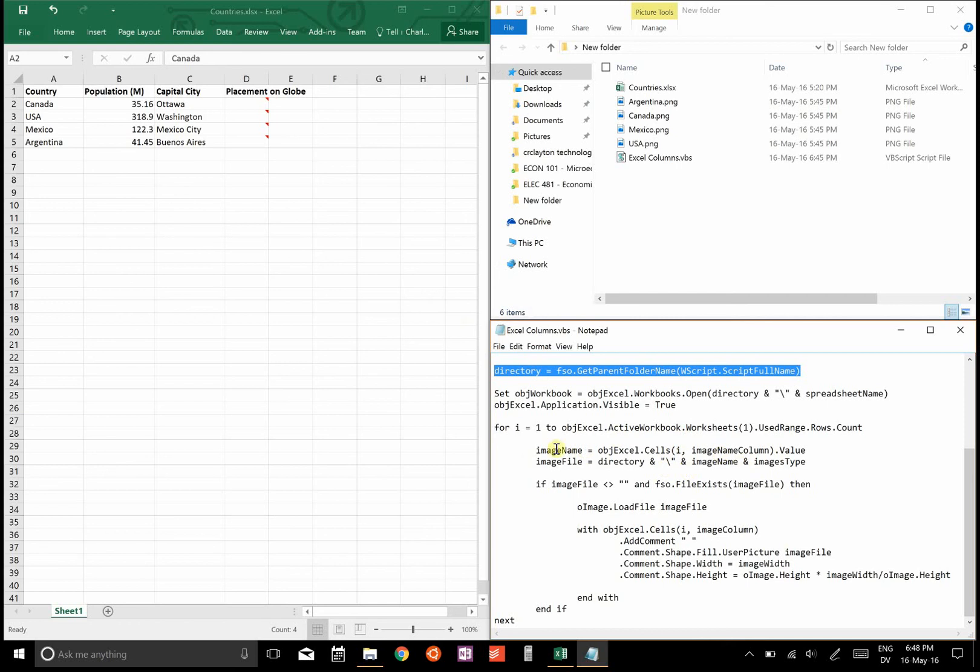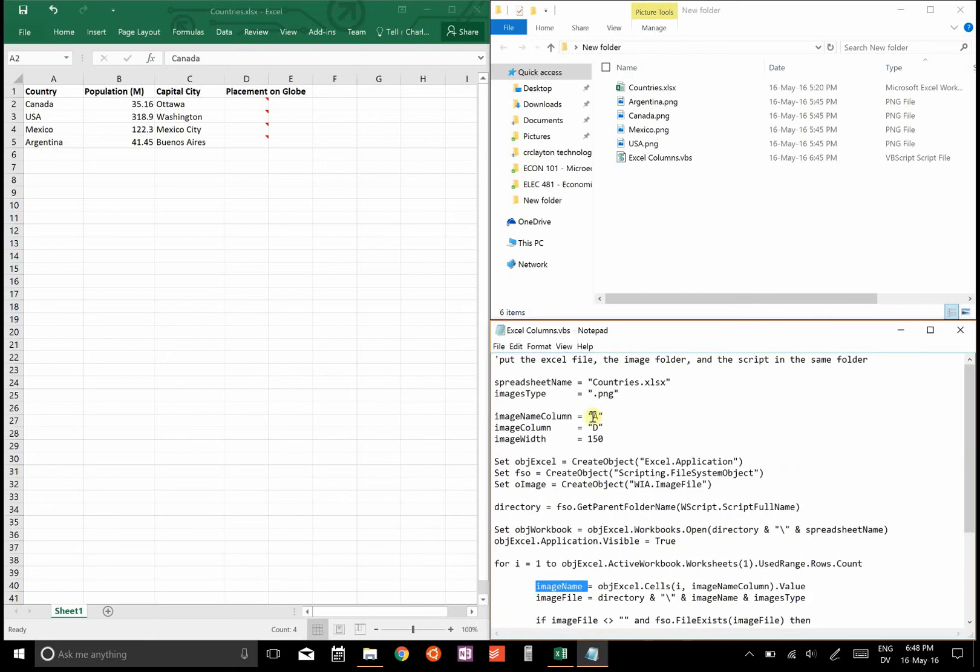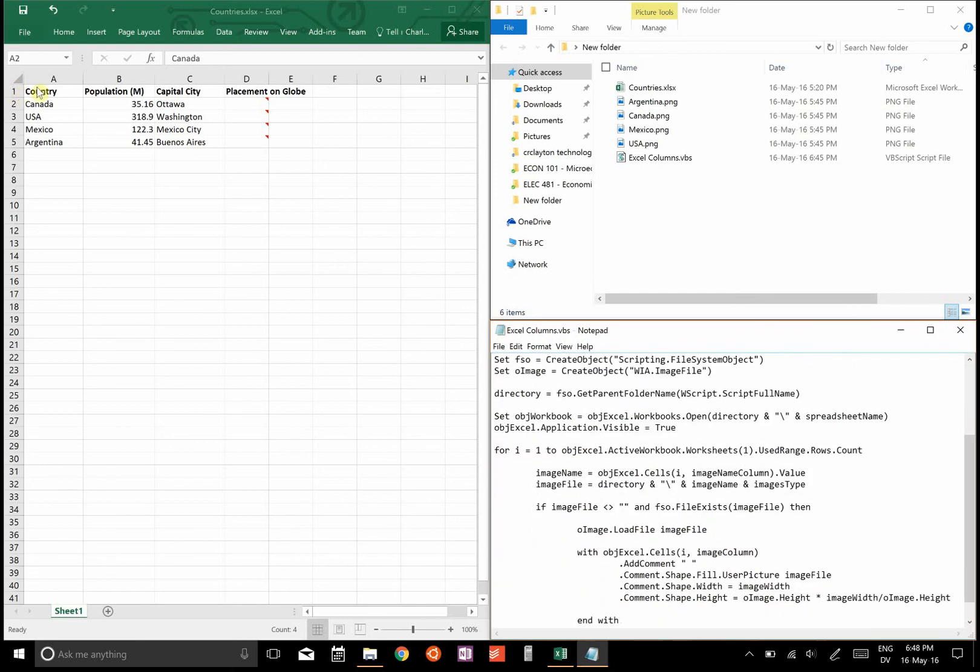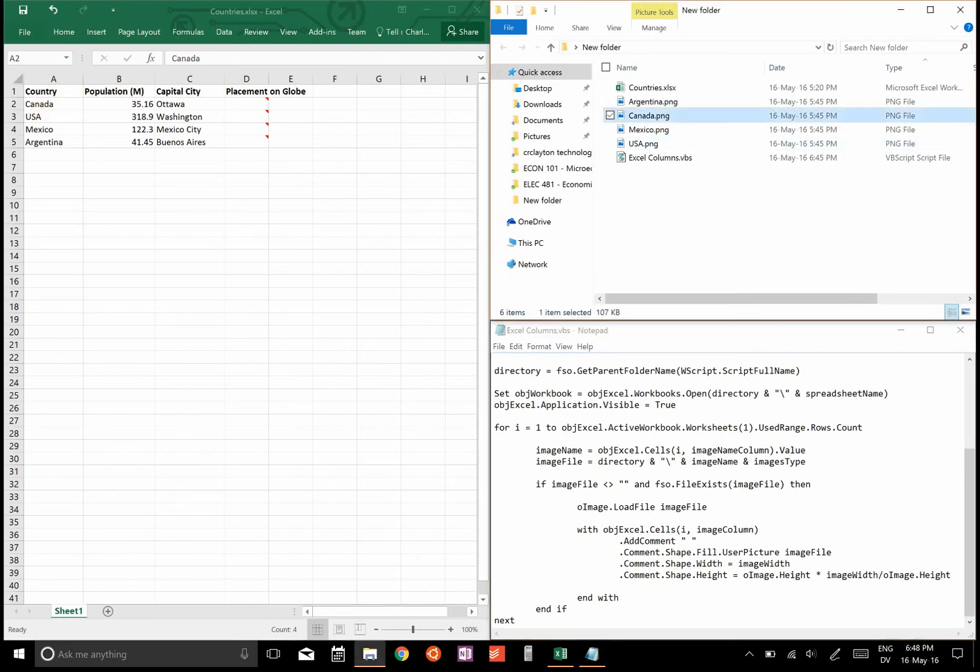Then it will open up the spreadsheet and it will make it visible to you, and then it'll go through the rows. It will take the image name that's in the column you specify in image name column. So here it'll take whatever is in column A, and it'll go okay, what's in A1? First it will start here and it'll say country, and it won't find country.png, so it won't put a comment in there. But then it will go to Canada and it'll look for Canada.png and it'll find it.